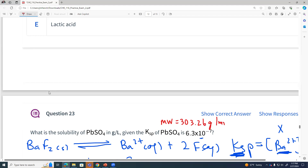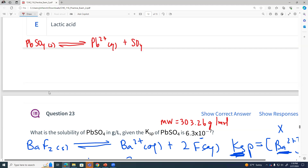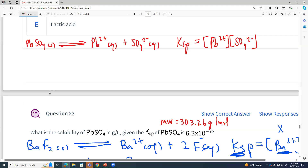For question 23, we've got lead sulfate — lead 2 sulfate. It's a solid that ionizes to give us lead 2+ aqueous and sulfate aqueous. Our Ksp would be the concentration of lead times our concentration of sulfate. We are typically looking for molar solubility — moles per liter — but here we're looking for the solubility in grams per liter. So how would we find the solubility in grams per liter given our Ksp value?